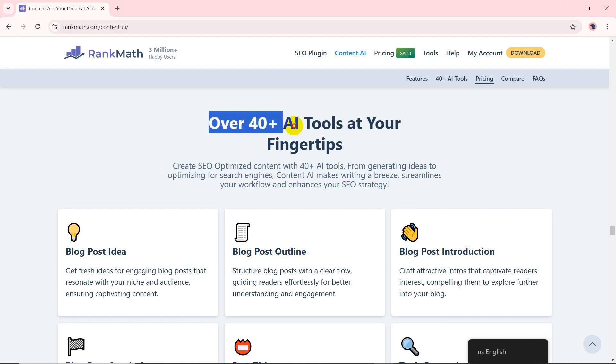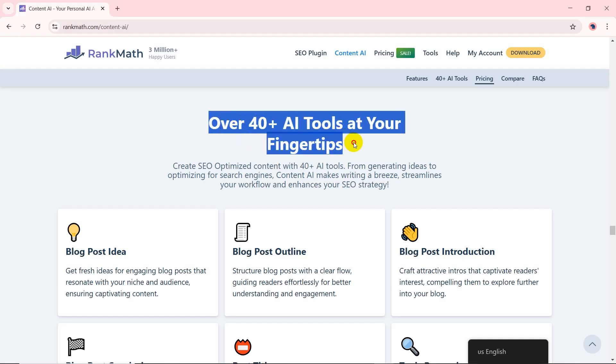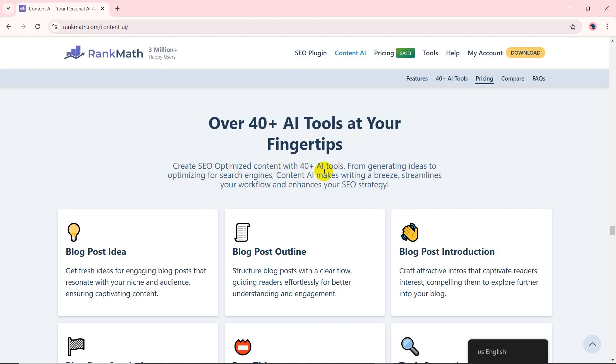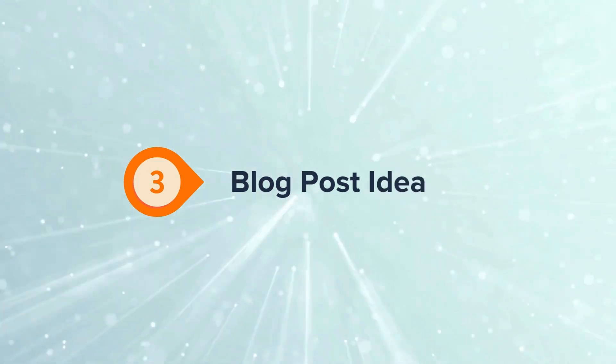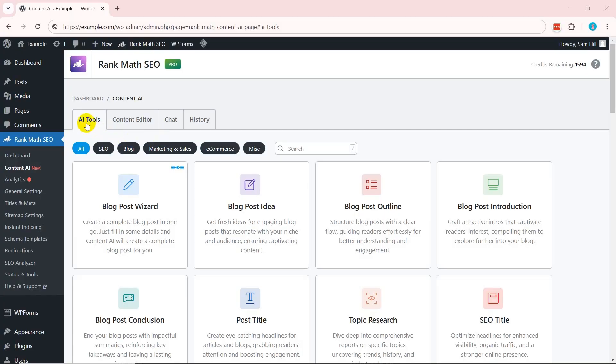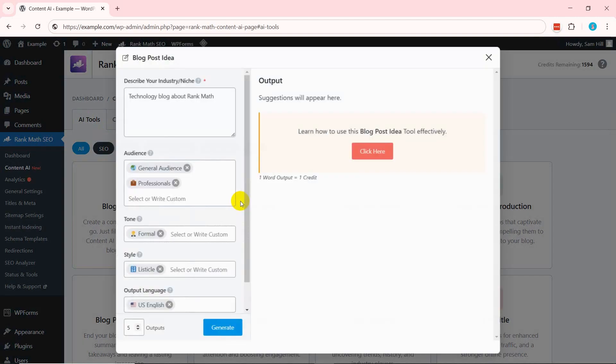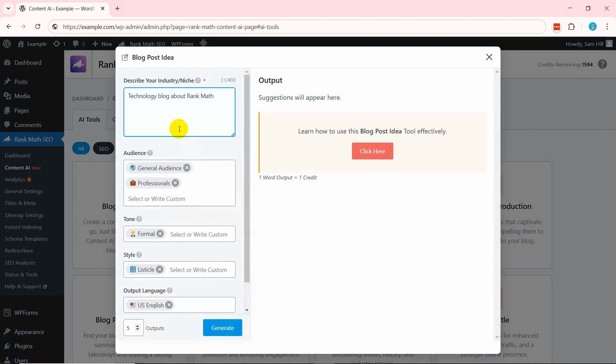Overall, Rank Math Content AI offers a suite of 40+ AI-powered tools for various reasons. Let's explore some of them, starting with the Blog Post Idea Tool.